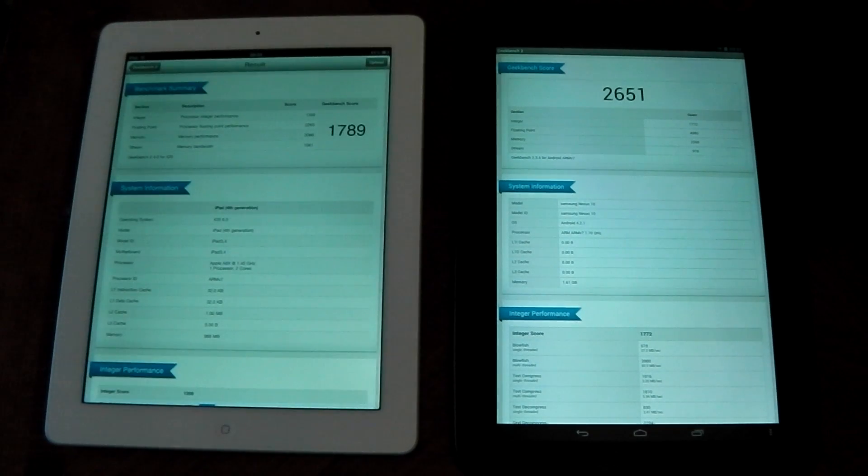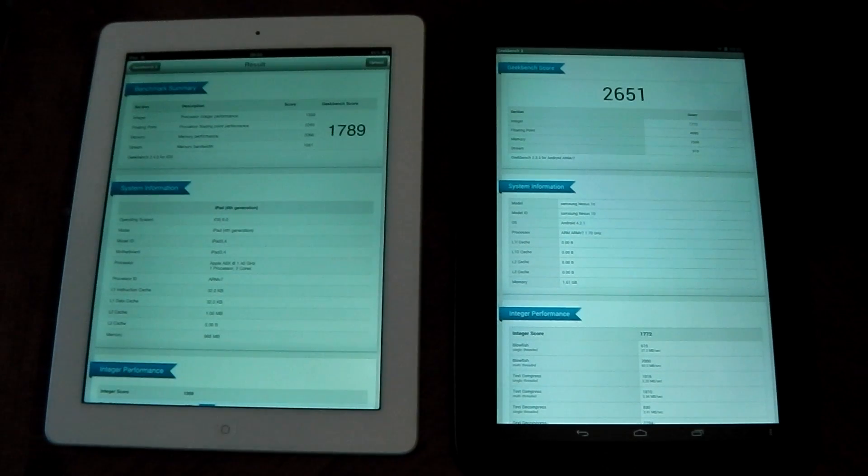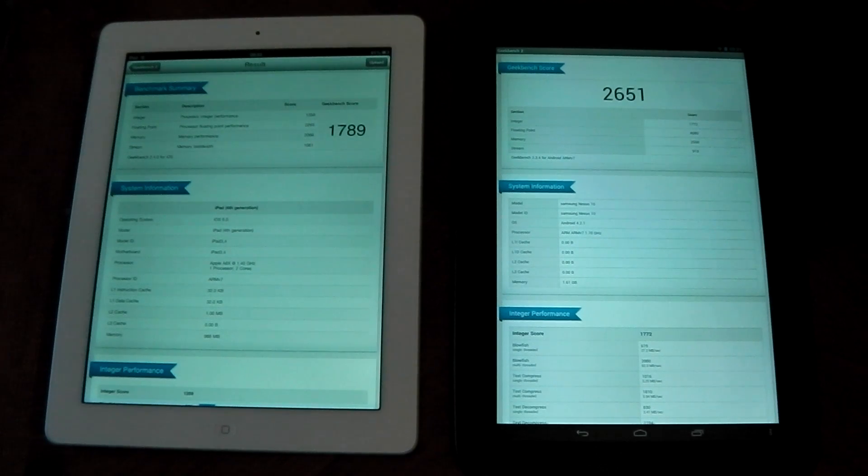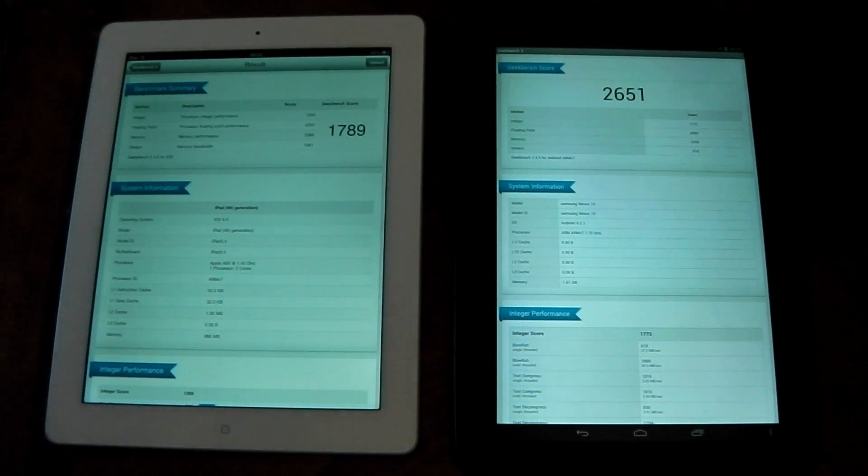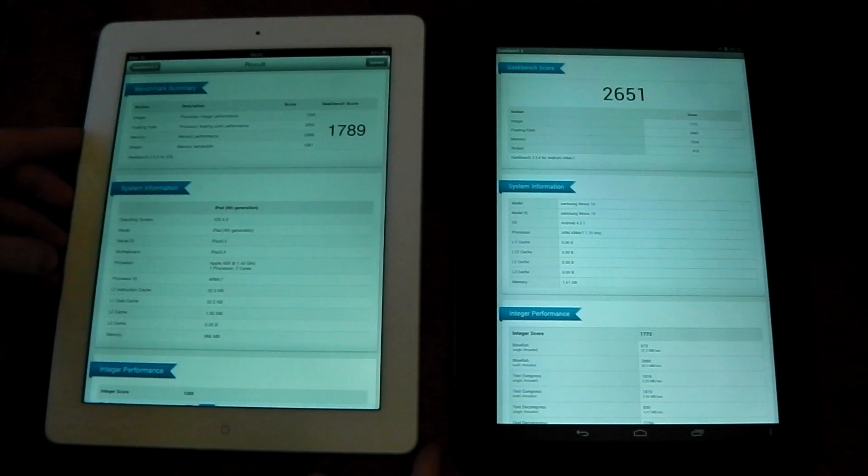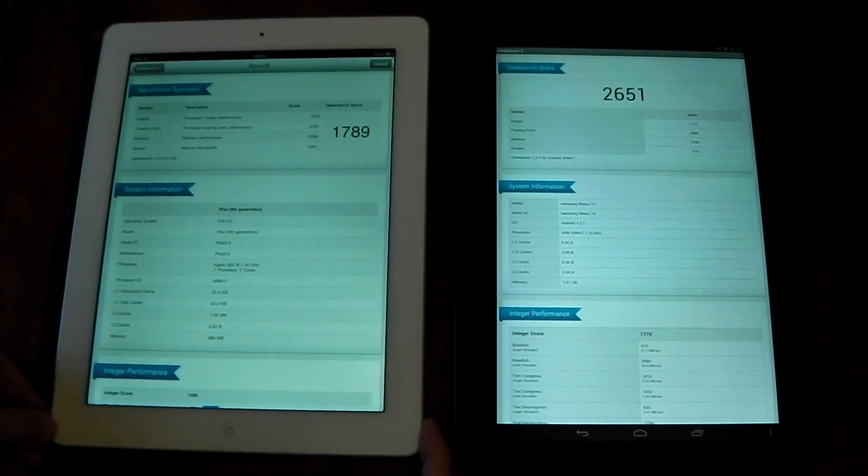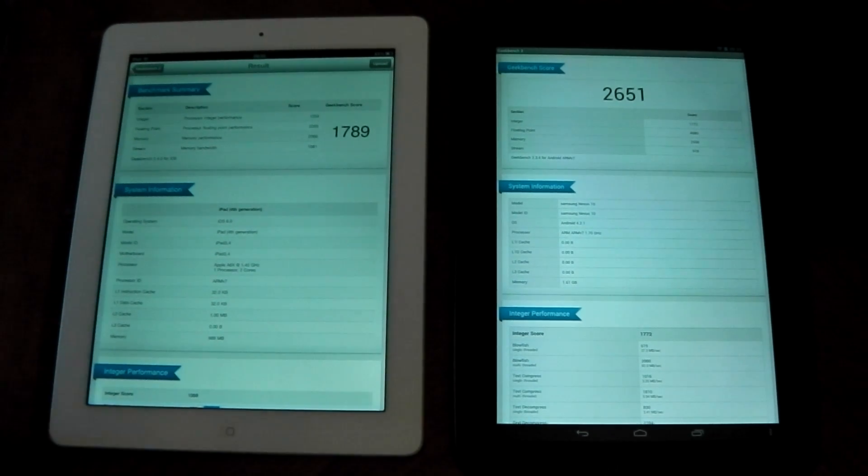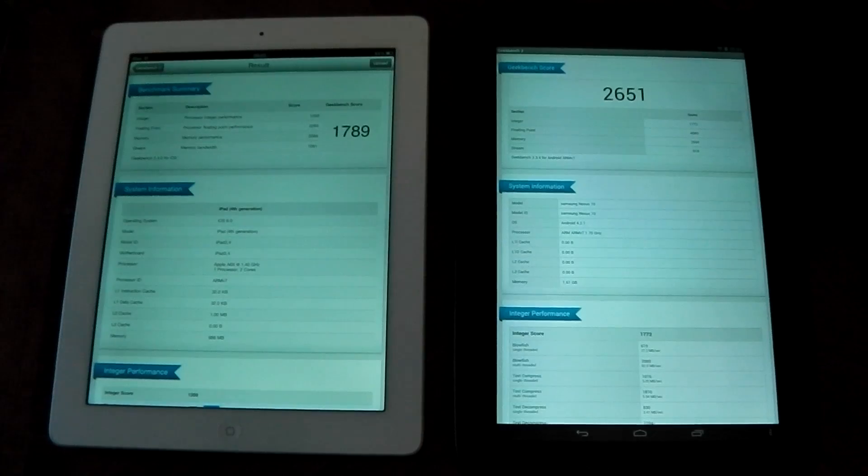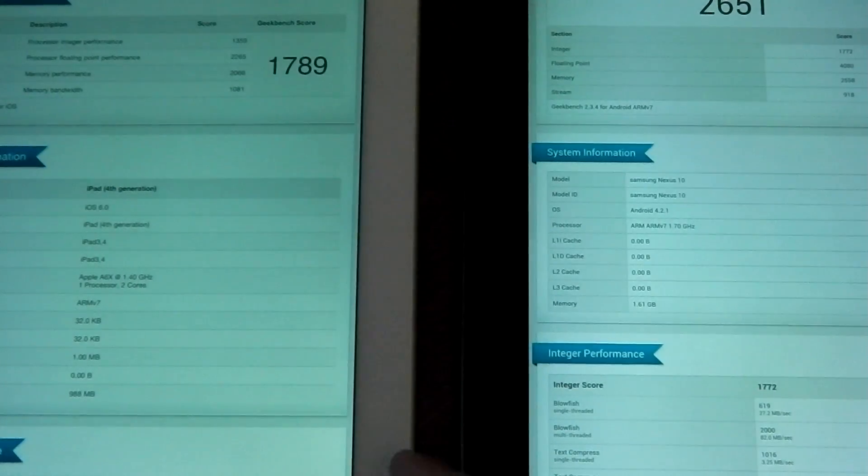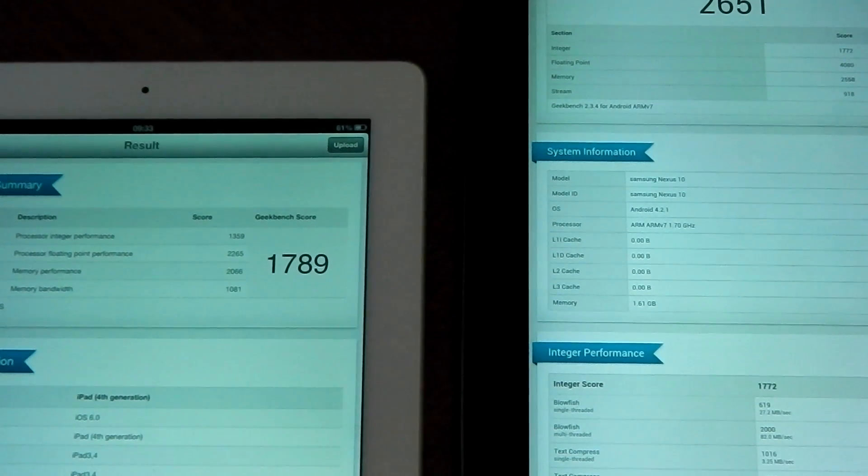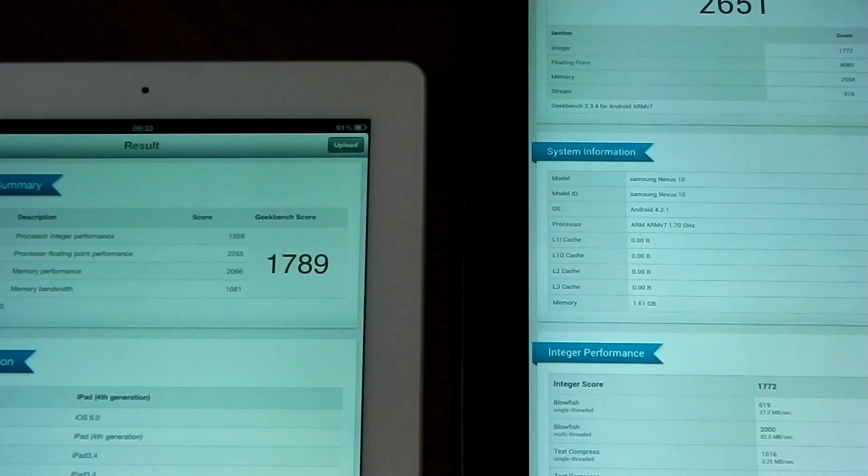And we're done. And the iPad this time on this run has scored 1789 which is actually one of the better scores I've seen with the iPad 4. So yeah, the Nexus 10 absolutely trounces it in terms of CPU.